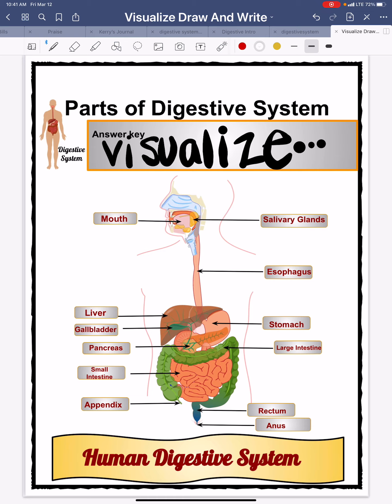In the stomach, the same muscles swish the food pieces around and mix it with the burning acid. The tiny food pieces don't even look like food anymore. They are so small.